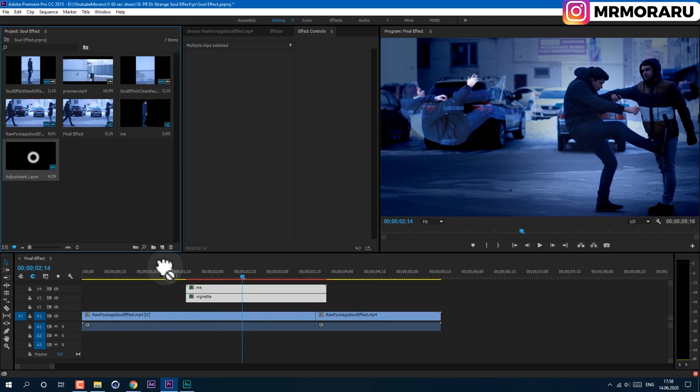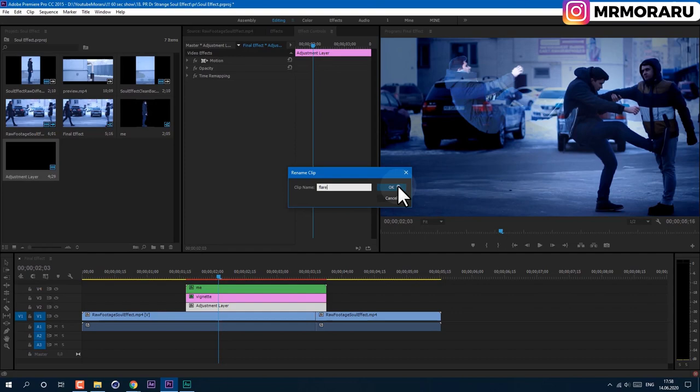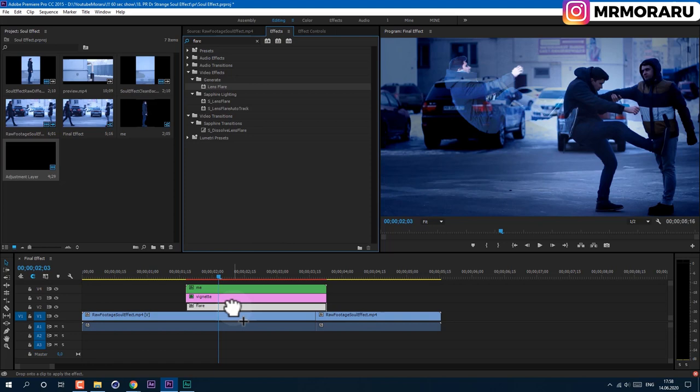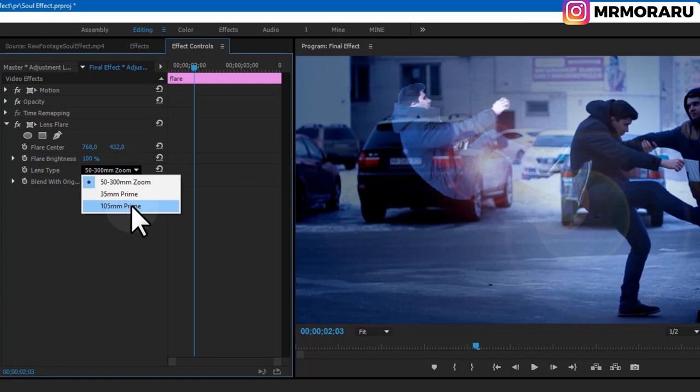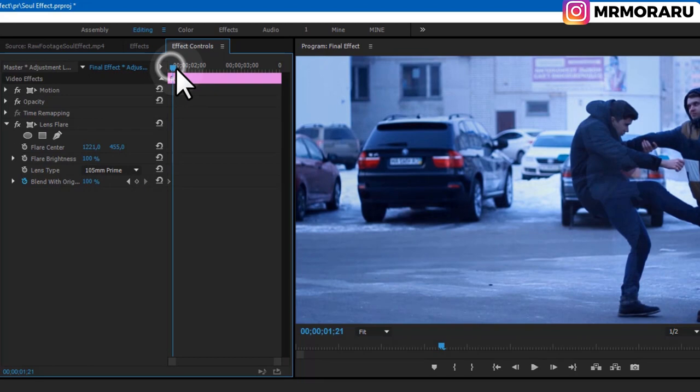Cut to this moment and add a flash. Select this Adjustment Layer, right-click, rename it 'Flare', and click OK. In Effects, apply the Lens Flare effect — drag and drop it on the Flare Adjustment Layer. In Effect Controls, set it to the desired preset and change the Flare Center to our body. At the beginning, create a keyframe, set Brightness to 100, a few frames later set it to zero, then back to 100.